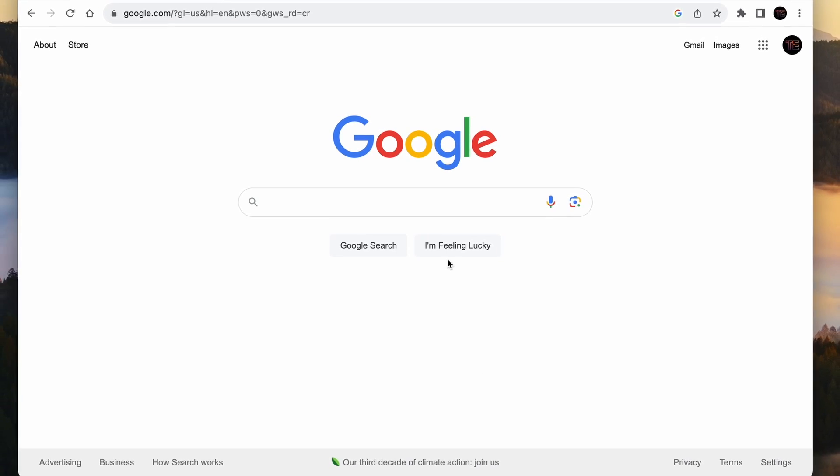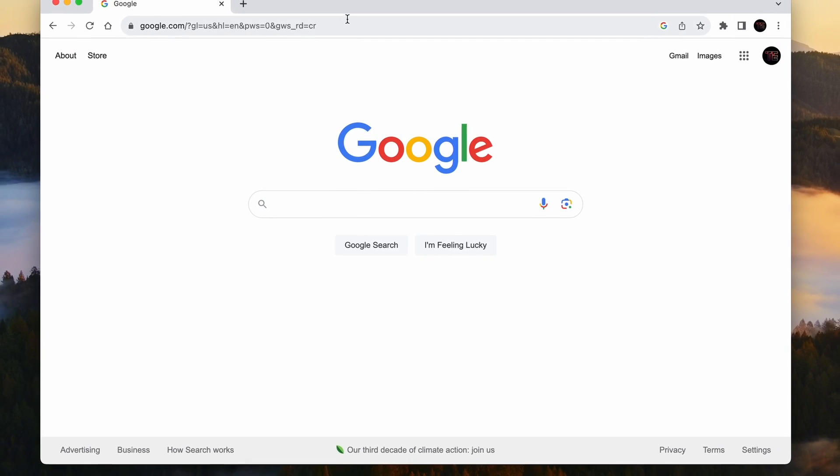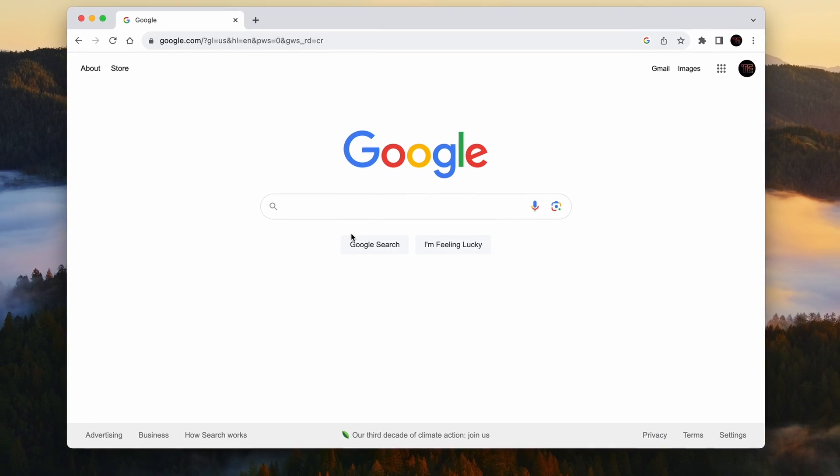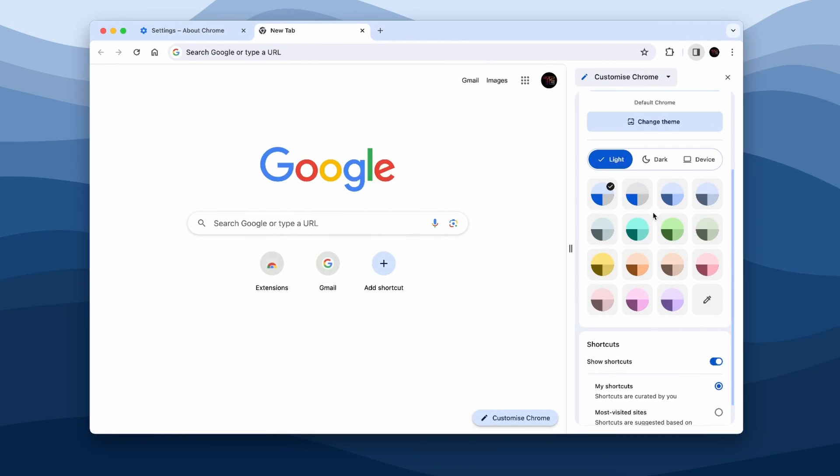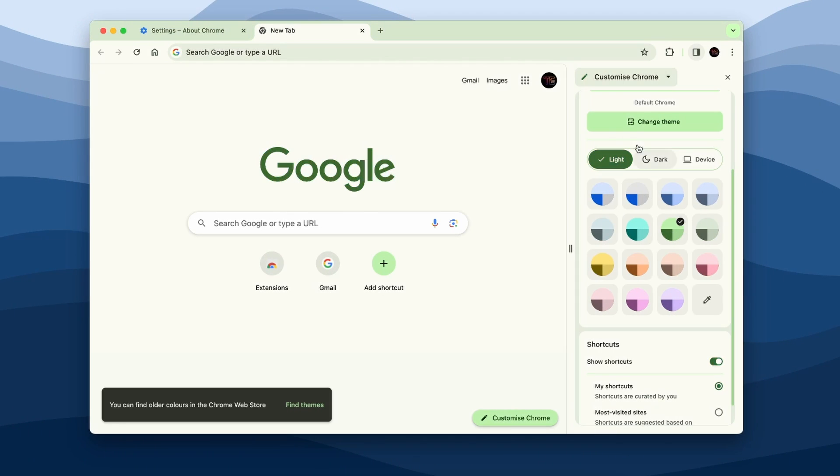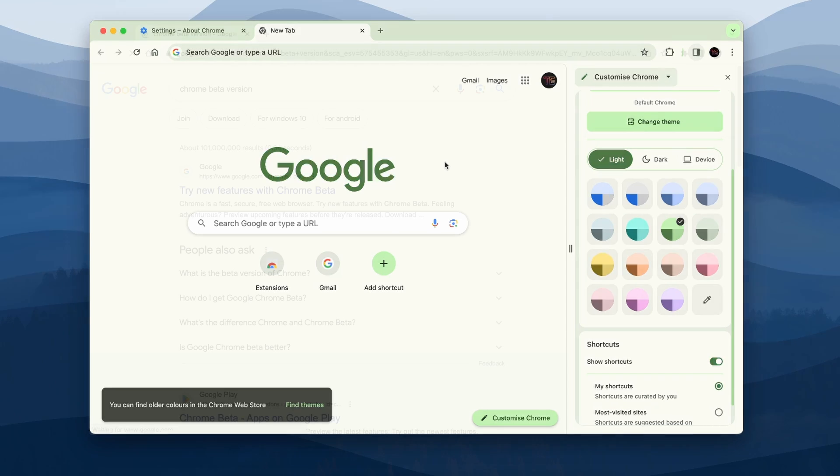In this video I will show you how you can change the look of the Chrome browser from this to this. This is actually a brand new design for Google Chrome for 2023, but unfortunately it still isn't enabled by default on stable versions of Chrome.